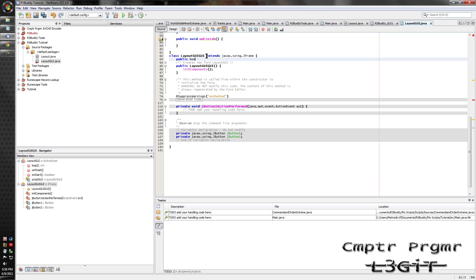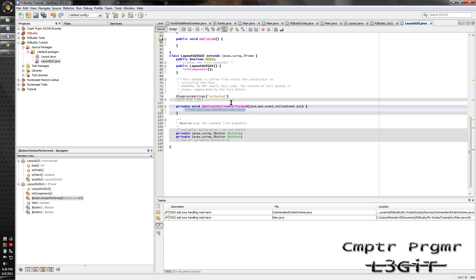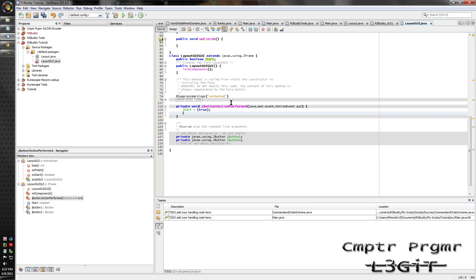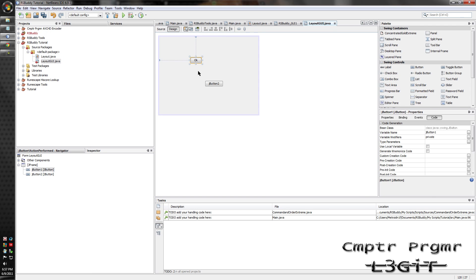type in public boolean start, then put a semicolon at the end. Make sure start starts with a capital S. Then right here, delete the to-do. Type in start equals true. Then set visible false. Go back to the design.